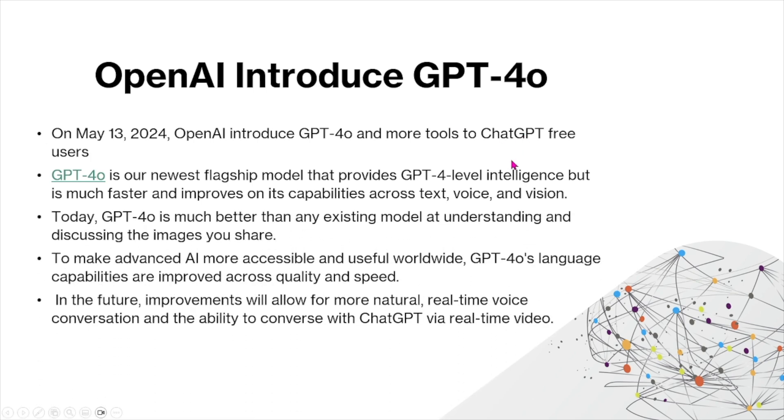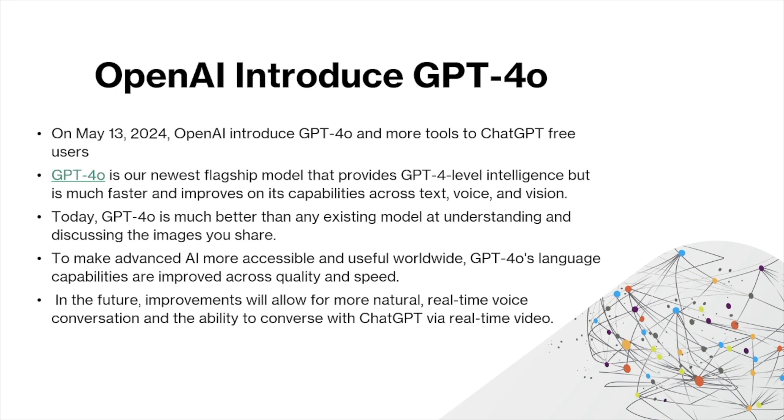Today, GPT-4o is much better than any existing model at understanding and discussing the images you share, which we'll show you later in our comparison side-by-side. To make advanced AI more accessible and useful worldwide, GPT-4o's language capabilities are also improved across quality and speed.